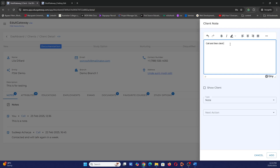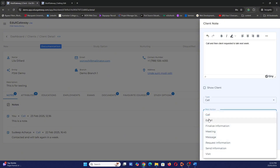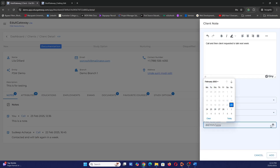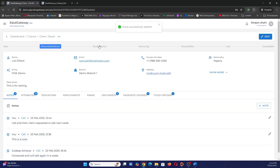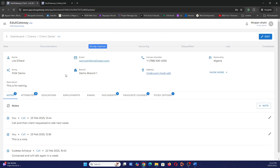You might note 'client requested to talk next week,' which is typical. You can flag the note to be visible to the client in their portal if relevant. Then you set a next action item for the following week. Once added, you change the path status — for example, to 'Study Option.' The idea is: record a client interaction in a note, change the path status, and keep repeating until it reaches a final status like Lost, Disqualified, or Complete, where you progress them to the next stage.